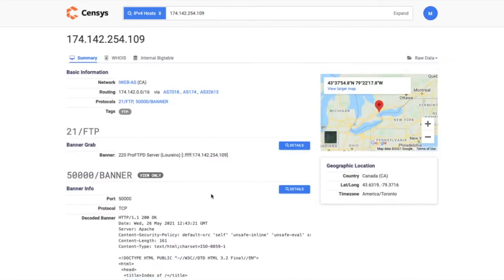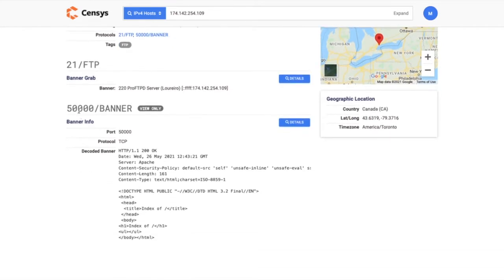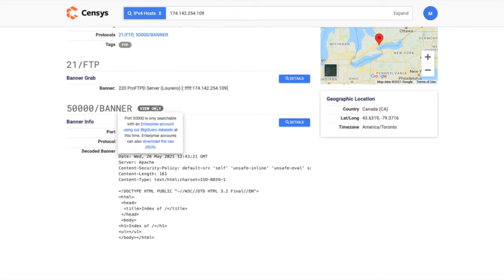You can see that we scanned this FTP service on port 21, but when we got to port 50,000, we parsed this in just as a banner, and it was only available as a view-only object.